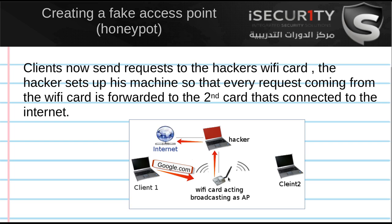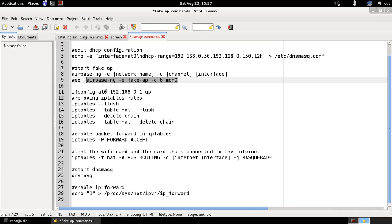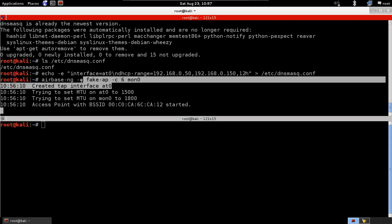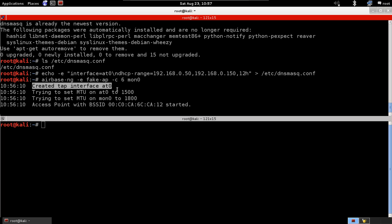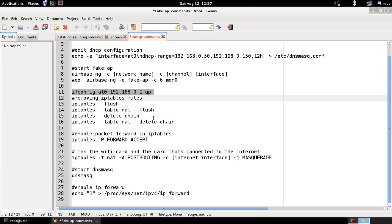Any request the Wi-Fi card receives will be forwarded to the internet card, which will retrieve it and pass it back. Basically we're linking the two cards together through our device. To do this, we first bring the at0 interface up — that's the fake interface created by airbase-ng, as you can see in the terminal. Bring it up and that's done.